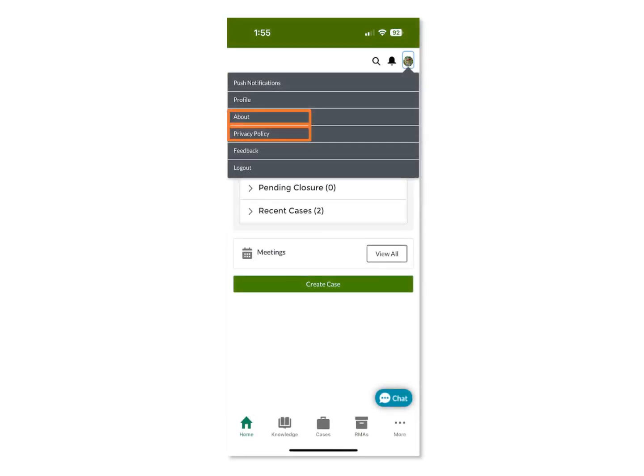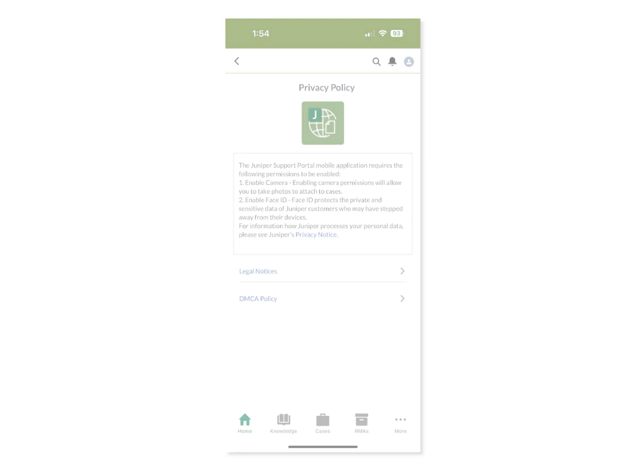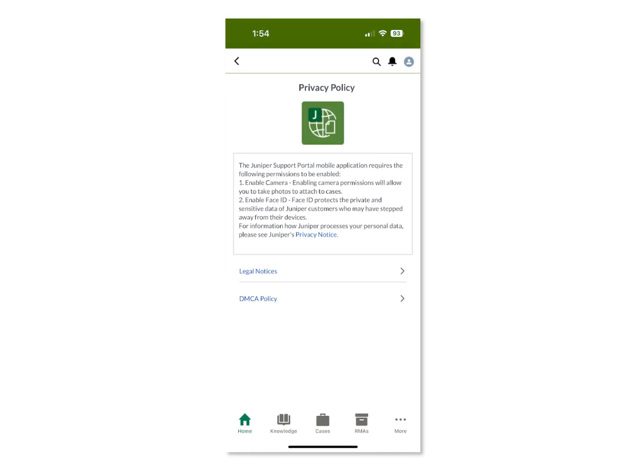The About page and the Privacy Policy page are available under the User menu. The About page explains the purpose of the Juniper Support Portal mobile app and, when applicable, information on the latest updates to the app. The Privacy Policy page contains key information about required app permissions and provides links to Juniper's privacy notice, legal notices, and the DMCA policy.